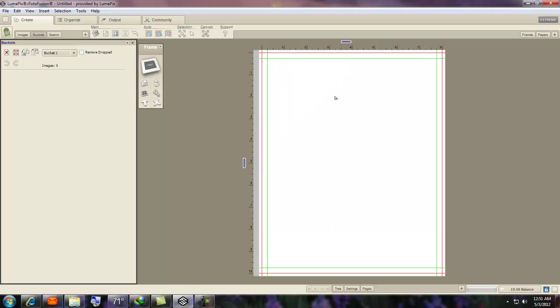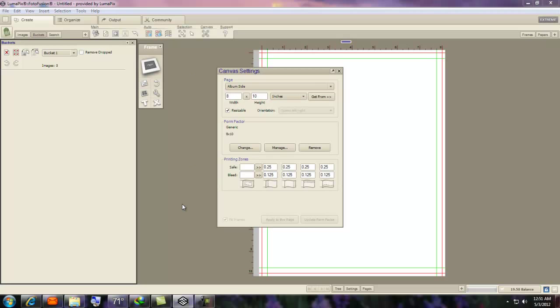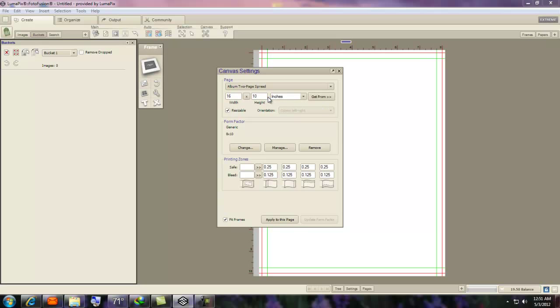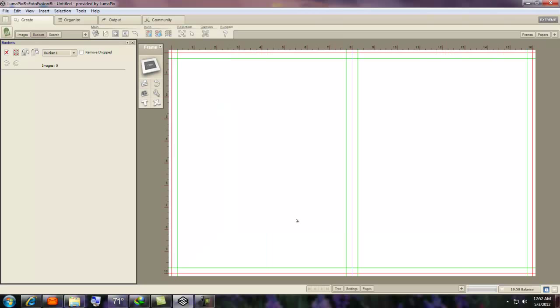If you wanted to double spread in PhotoFusion Extreme, you can double-click out here, anywhere, and pull this canvas setting up. You can drop down the arrow and go to Album, Two-Page Spread. Now, I don't like it resizable. I don't want my canvas to change size. Sometimes when I'm panning or whatever a background, it'll pick up the canvas, and I don't want it to do that. So I'm going to uncheck Resizable and Apply to this page. And there you go.